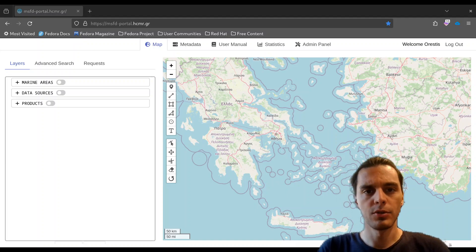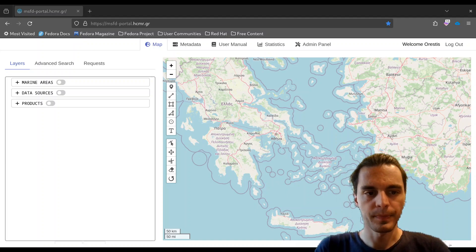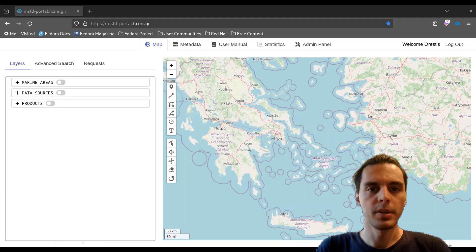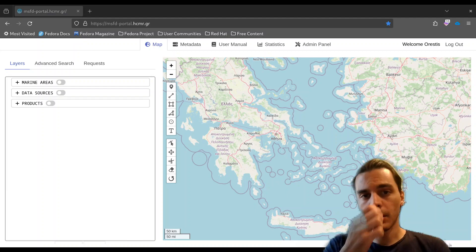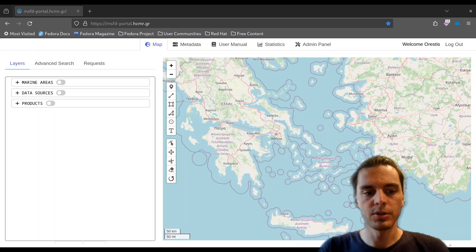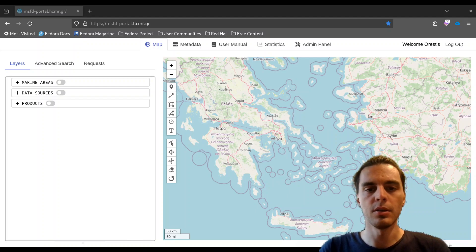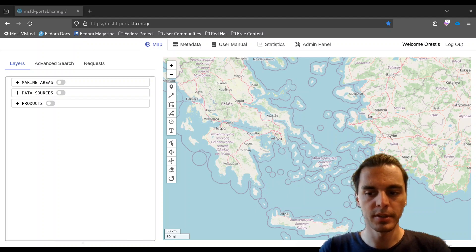As most of you already know, since 2008, the European Union has asked member countries of the Union to conform to specific policies regarding the ocean, sea, and the marine environment.